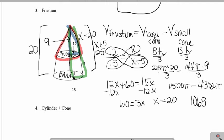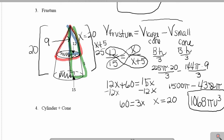We'll do more practice examples with finding the volume of a frustum since it's a bit more complicated. Any time you're finding the volume of a frustum, you add back the missing piece of the cone, find the volume of the large cone, and subtract the volume of the small cone that was removed. That's always the formula for the volume of a frustum.